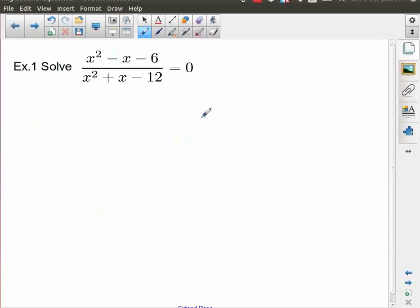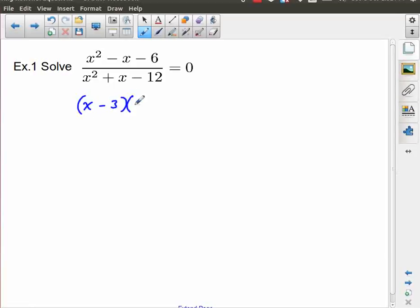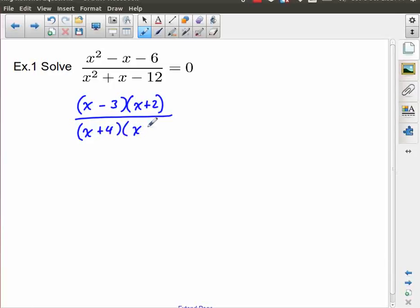So let's take a look at this first one. Commonly you're going to be seeing a lot of these which is a quadratic over another quadratic, so what I need to do is first start with factoring. In this case I have a simple quadratic where the leading coefficient is one. I'm going to think: what are two numbers that multiply to negative six and add to negative one? That turns out to be negative three and positive two. The denominator: two numbers that multiply to negative twelve and add to positive one gives x plus four and x minus three. And all of that is equal to zero.